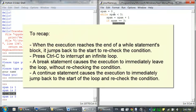To recap: while statements are similar to if statements, except that once the execution reaches the end of a while statement's block, it jumps back to the start and rechecks the condition. If you ever get stuck in a loop or want to quickly terminate your Python program, you can press Ctrl+C. A break statement will cause the execution to immediately leave the loop without rechecking the condition, and a continue statement will cause the execution to immediately jump back to the start of the loop and recheck the condition.